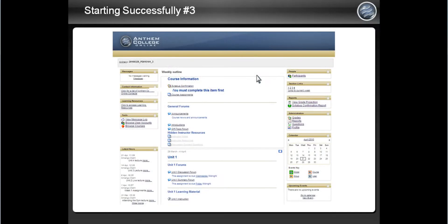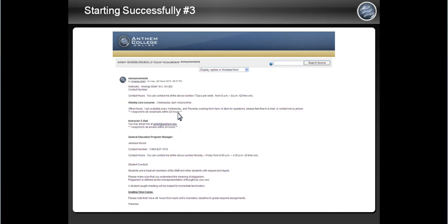Live lectures occur every week in your course. Check the course announcements page in your course to see when the live lectures are scheduled. Click on the course announcements link in the classroom and see what information the instructor has given.